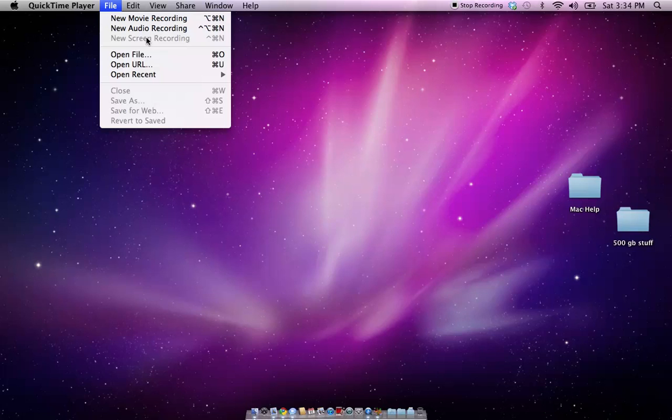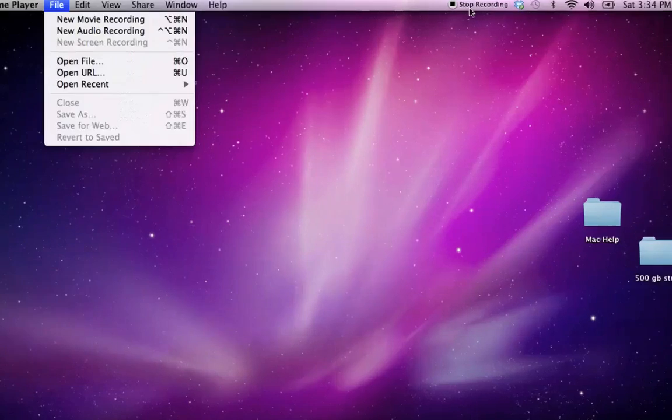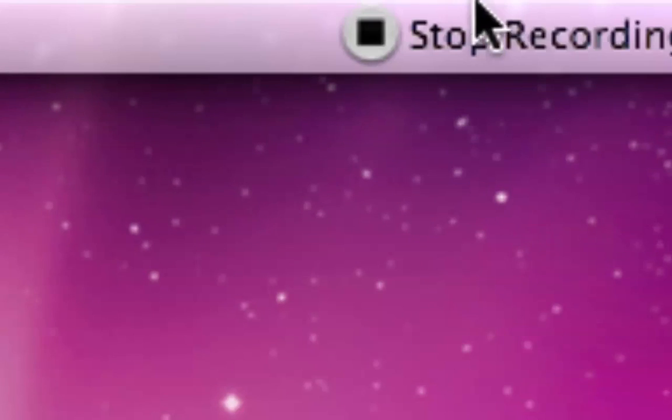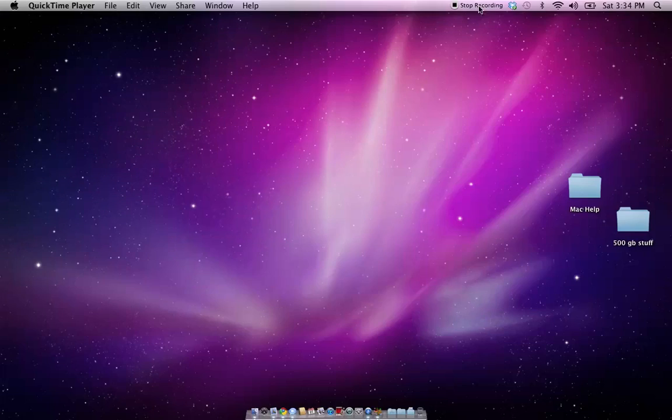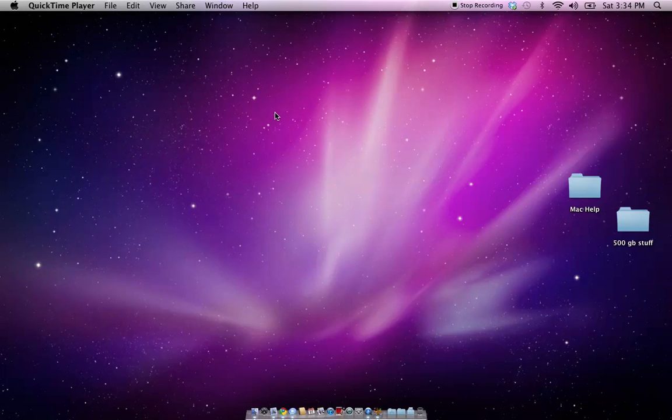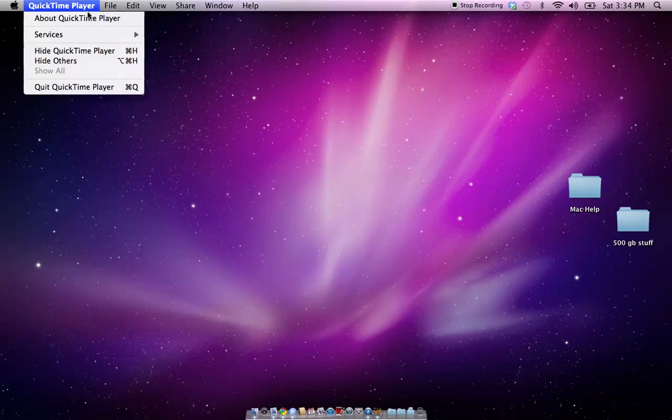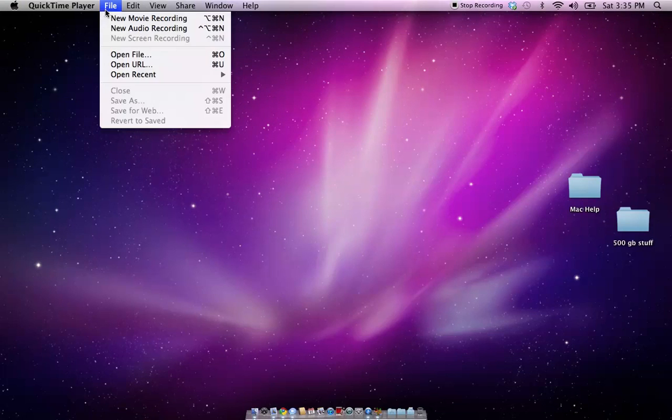So you can adjust your volume so it doesn't give you feedback and echo and stuff like that. And then you hit the record button, another window pops up, and it says to stop the recording, to click this button right there, and then it has a button that says click here to start screen recording.